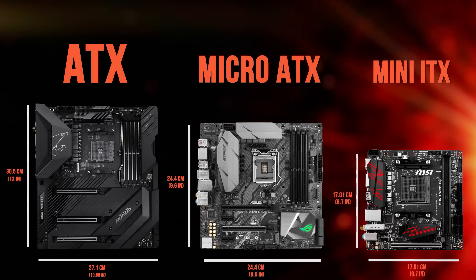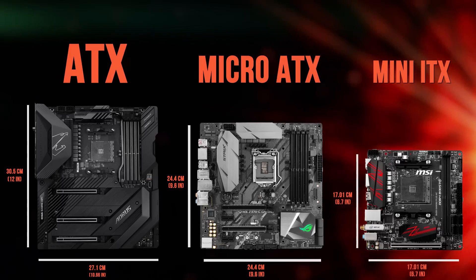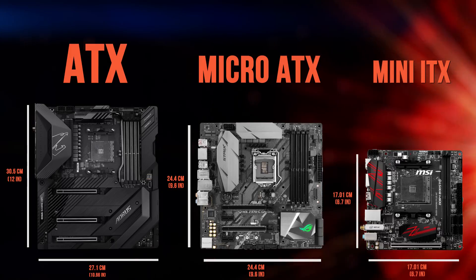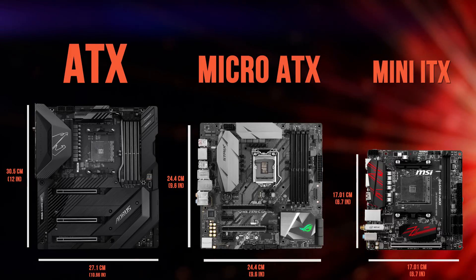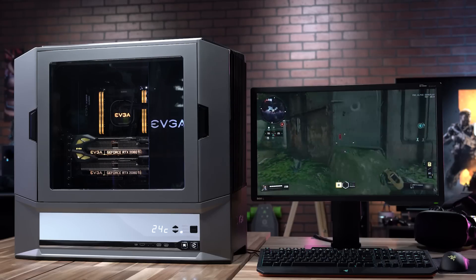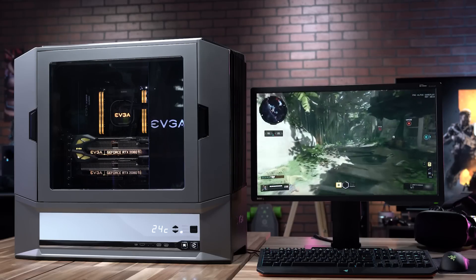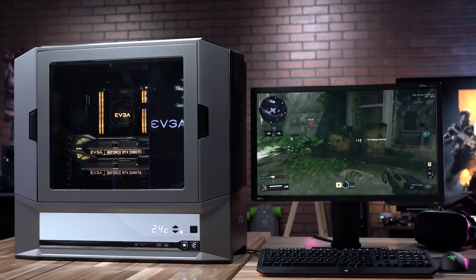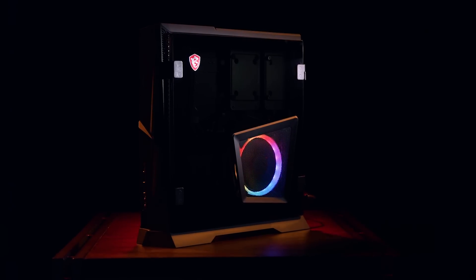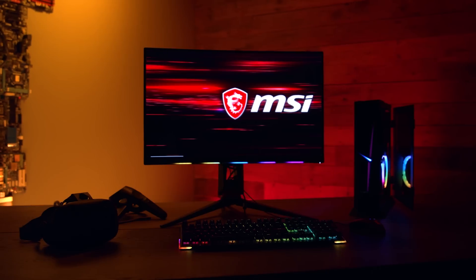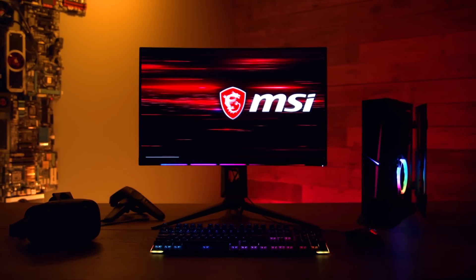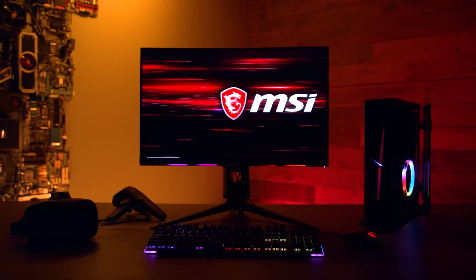Motherboards come in different sizes, meaning that you have some flexibility in building your PC to fit into your environment. If you have plenty of space, then you might want to use a full-size tower case. But if you're building a home theater PC that's meant to sit beneath your living room TV, then you'll likely want to use a much smaller case and motherboard.